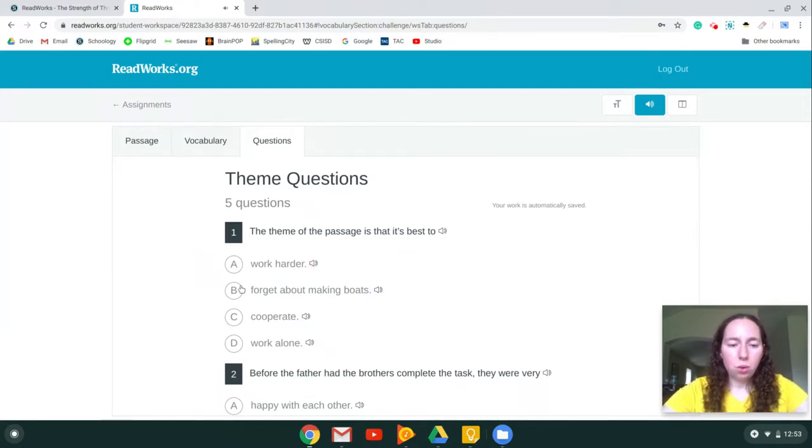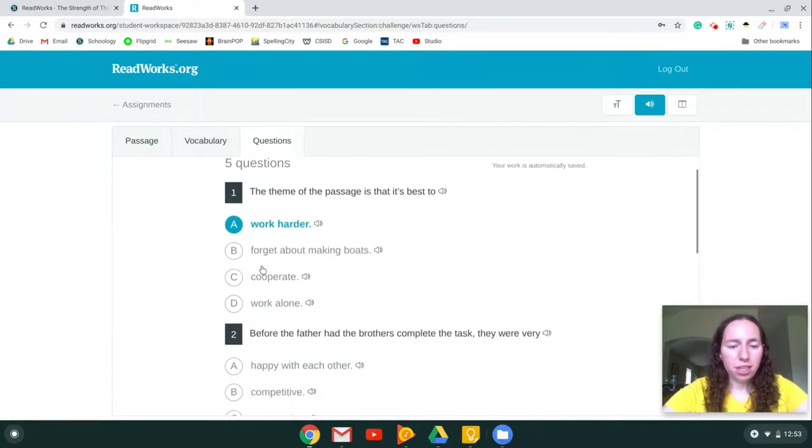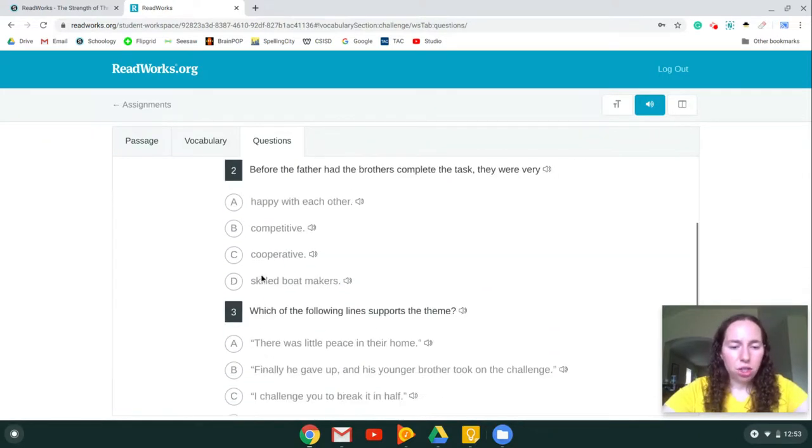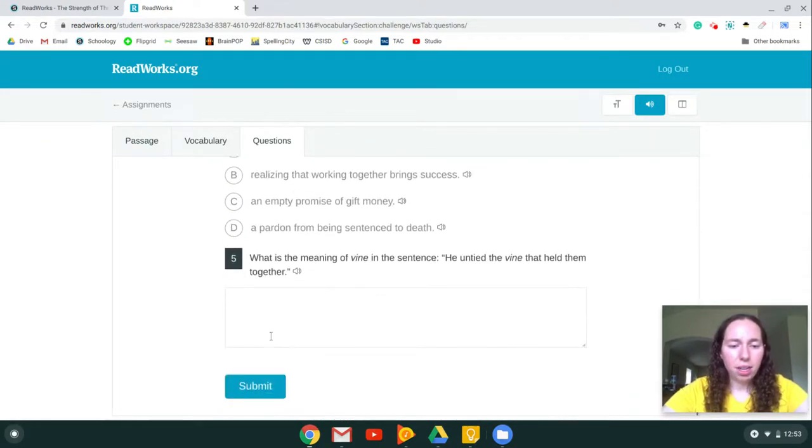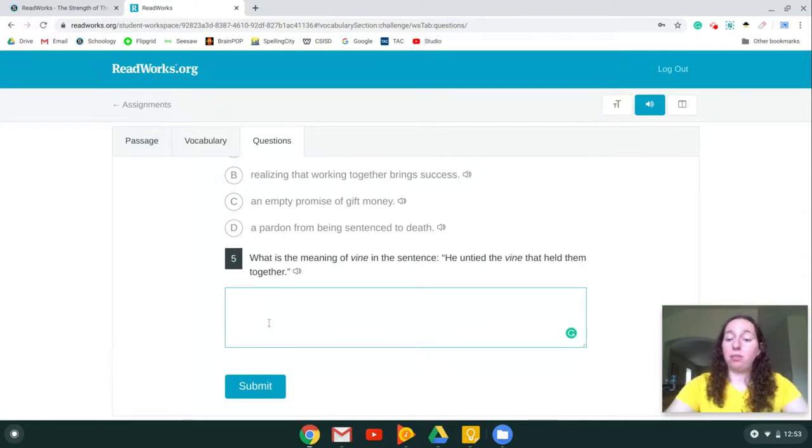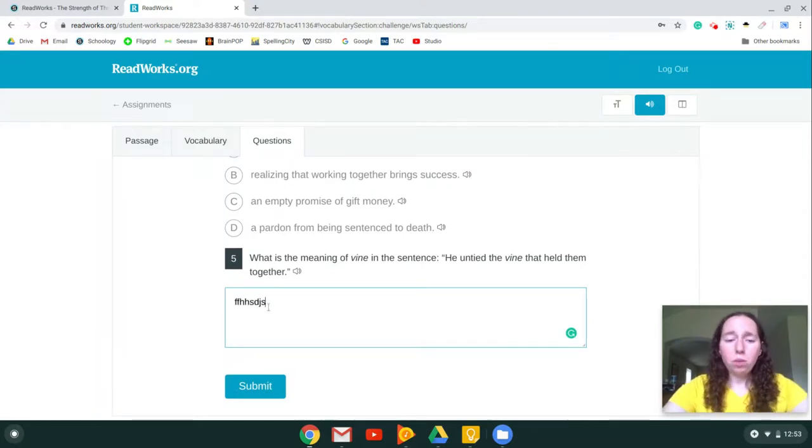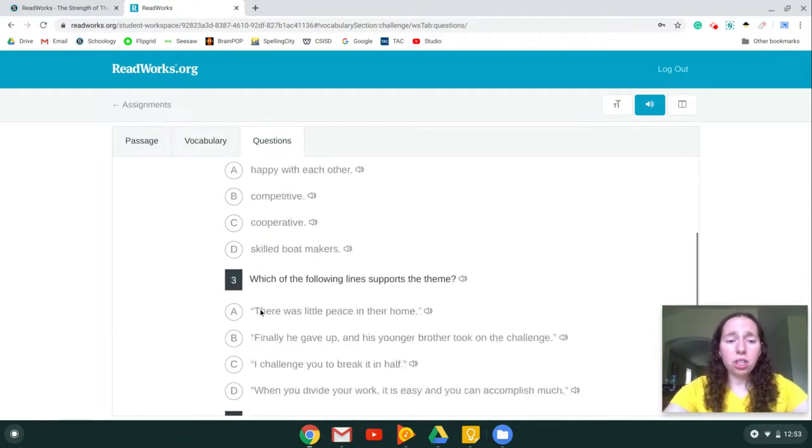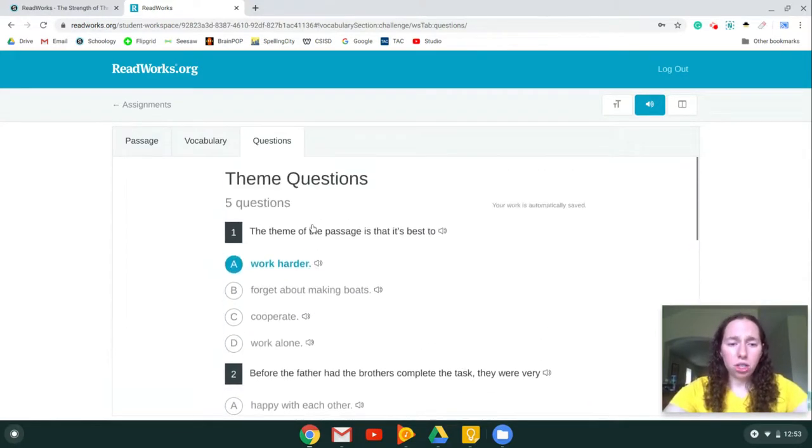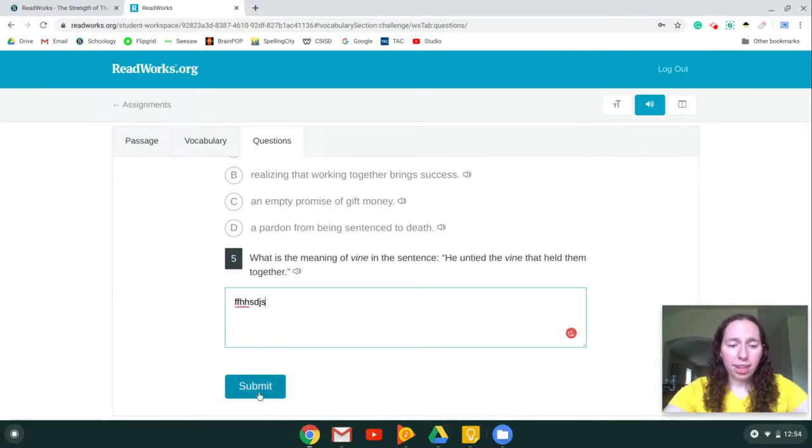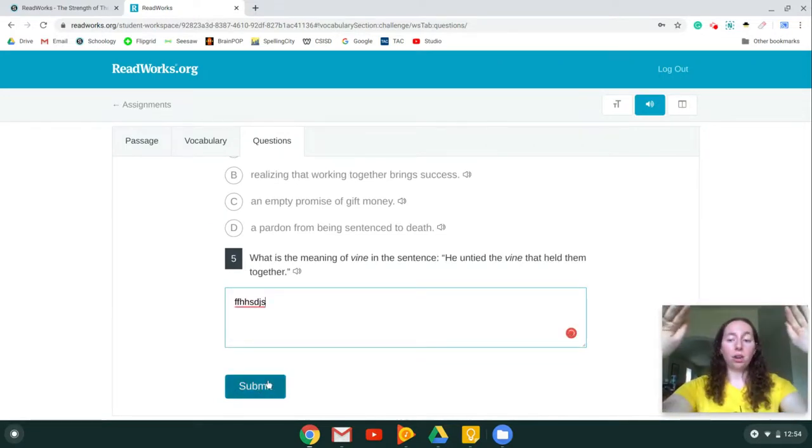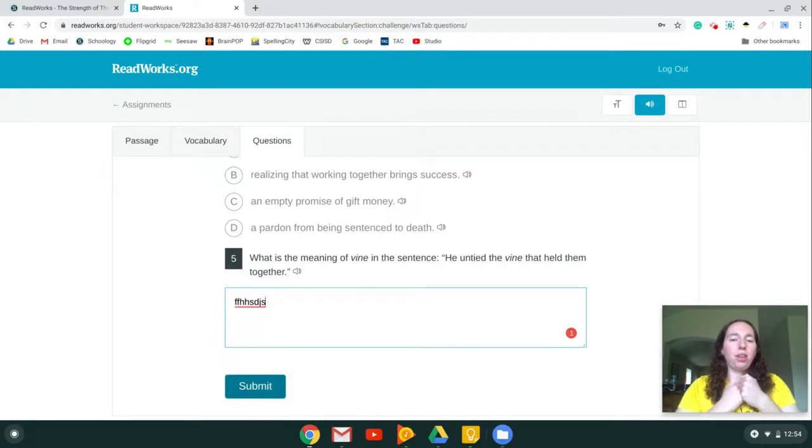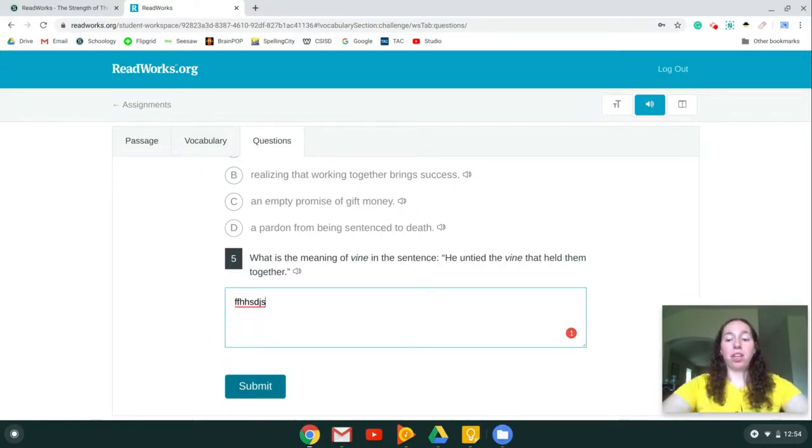So when you have an answer, go to question two, three, four, and then down here, this is a written one, so you would have to type in your answer. When you have answered all of the questions, you will click submit. That will send your answers to me, and then I'll rate it and send back your response or your score.